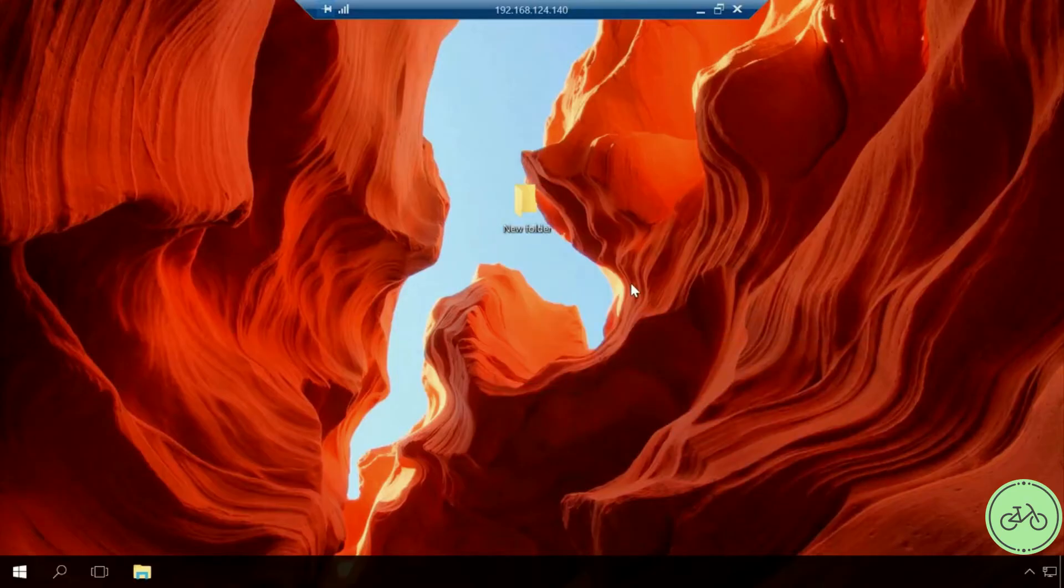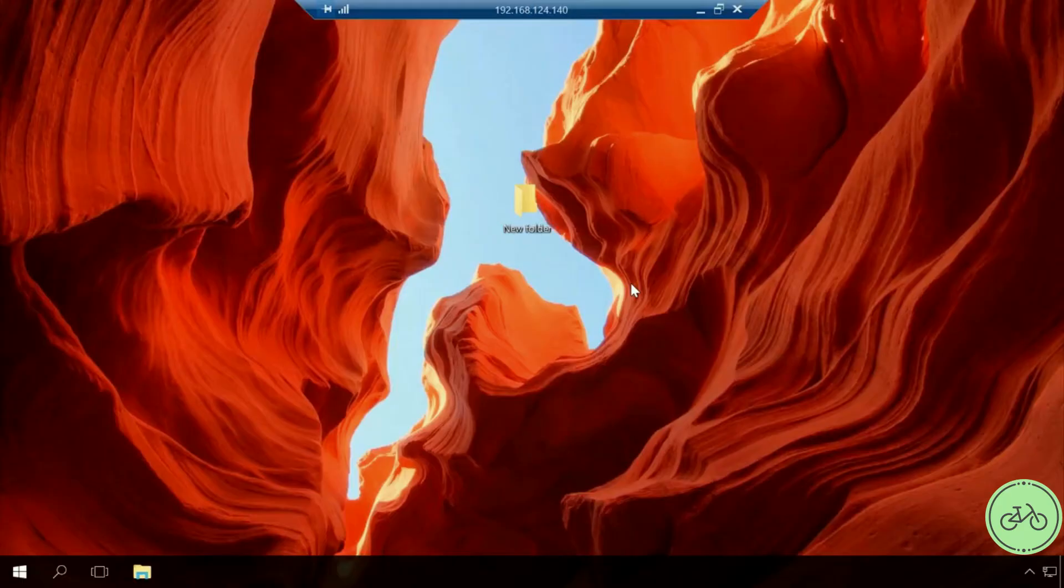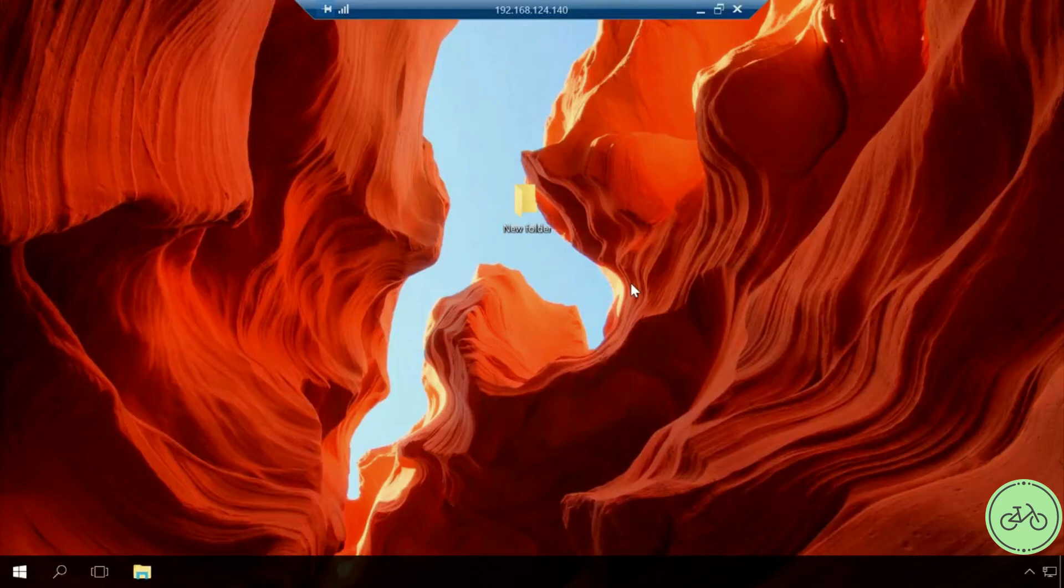If you need to get access to remote desktop of a computer beyond a local network, which means via the Internet, you will have to switch port 3389 to the IP address of your computer in your router and then connect to the public address of your router specifying this port. Let's have a closer look at it.